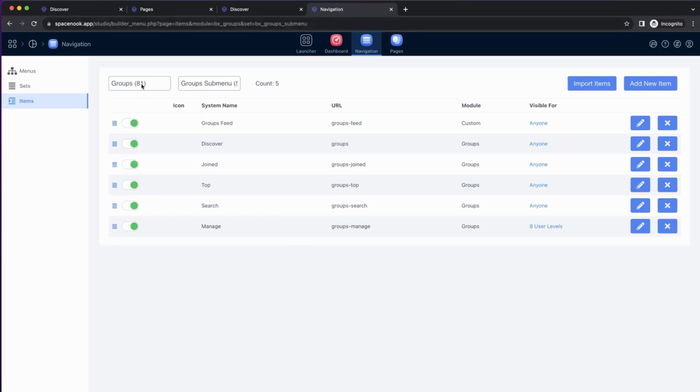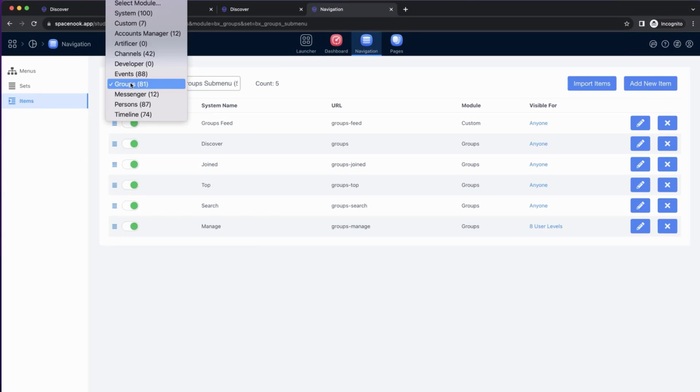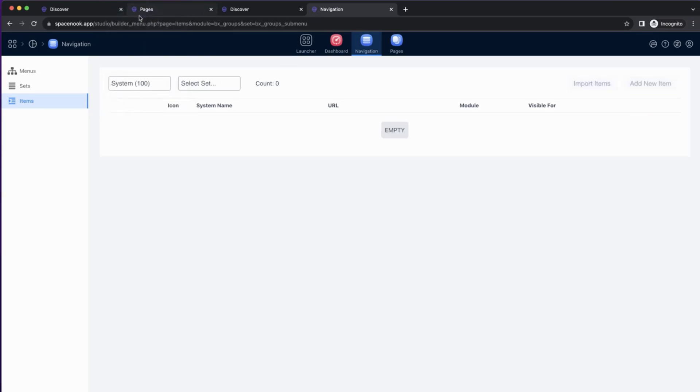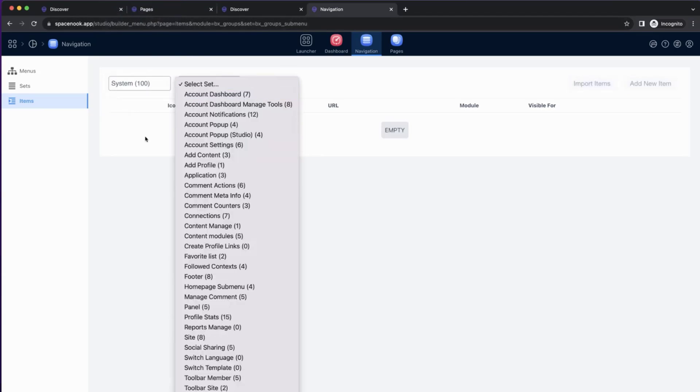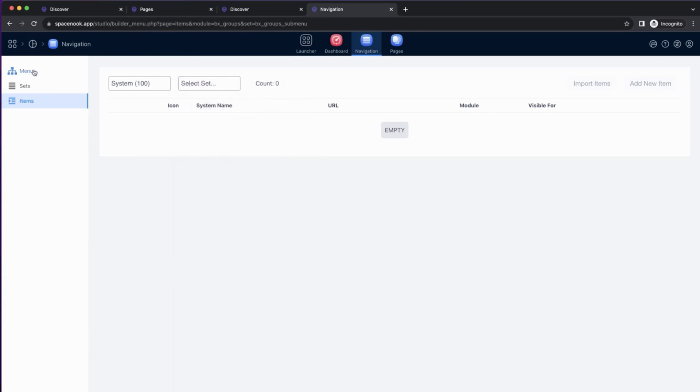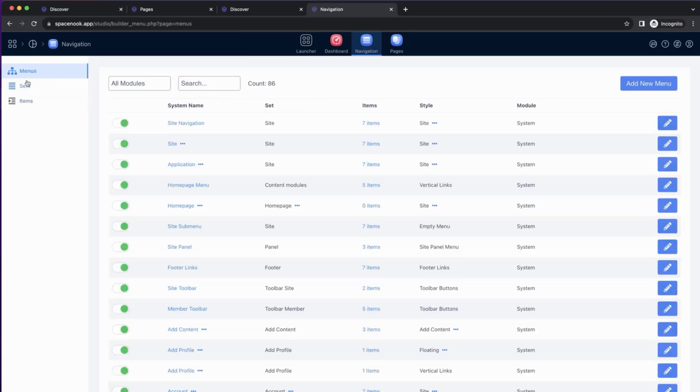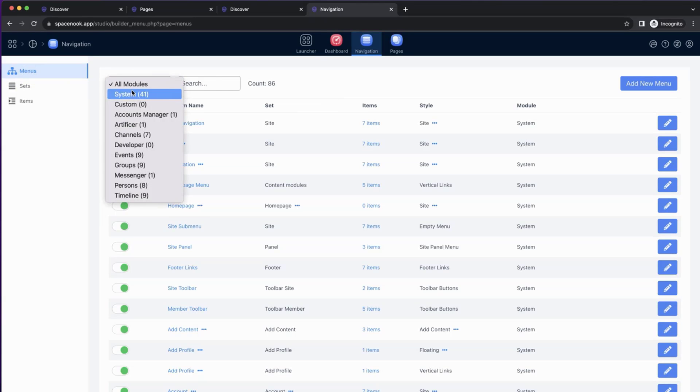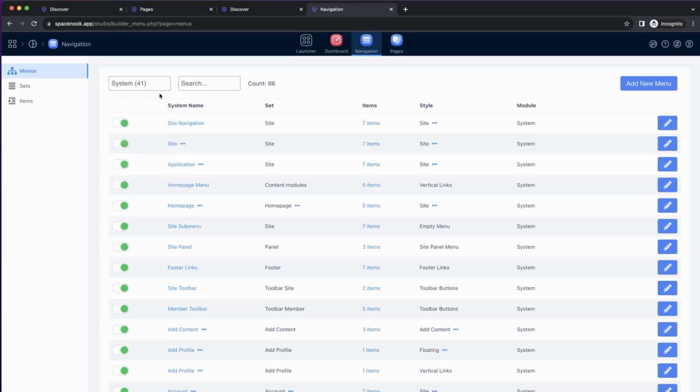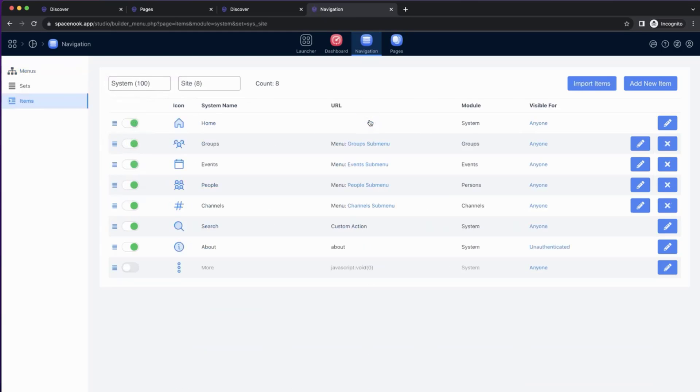To do that, we need to go to Navigation Builder, choose System, Menus. Oh, we need to switch to Menus. Sometimes keep an eye on whether you're in Sets, Items, or Menus. In this case, we should start from Menus. Where in Menus, we choose System, and we find the first one, Site Navigation.